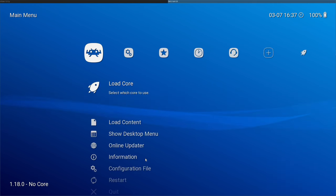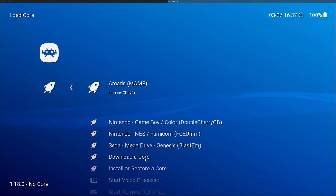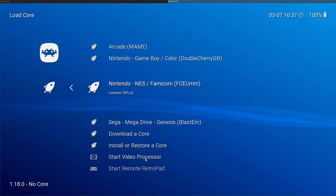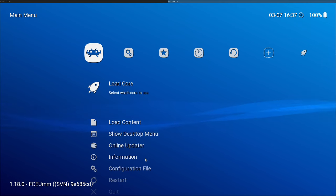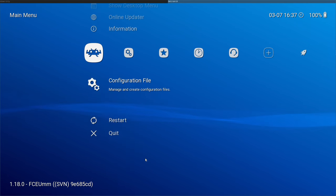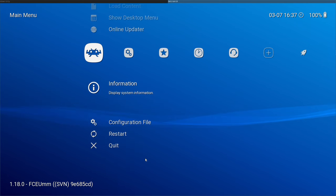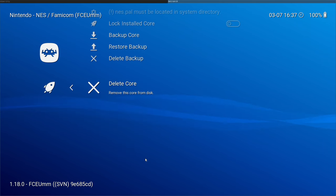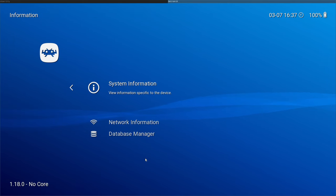The only other thing I might want to show you is under load cores. If you decide you don't want a core, maybe you install two different Nintendo cores and then you go, oh, I don't want this one. It's still there. You can leave it there. It's not a big deal. But if you want to remove it, you should, if I remember correctly, choose this. And then we go to where it says core information and then core information. And then down here we have delete core and that will remove it from our system.